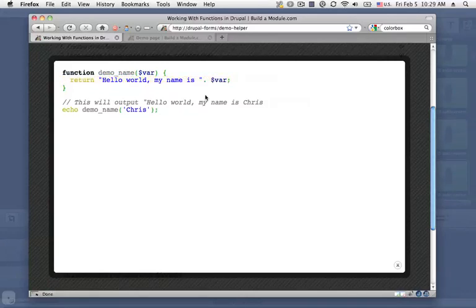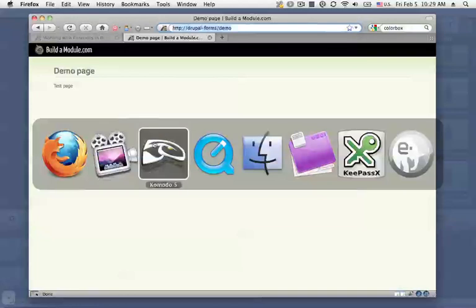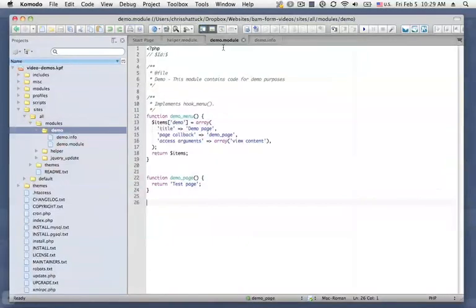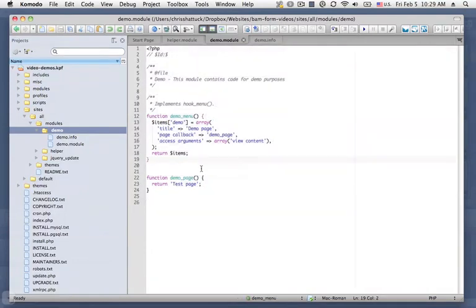Let's go ahead and take a look at this function in action. So what I've done is created an example page here, and I've generated this example page through a simple custom module called demo. And you can see the code right here. It's very simple. We're just using a hook menu function, and we're creating a page using a function called demo_page.